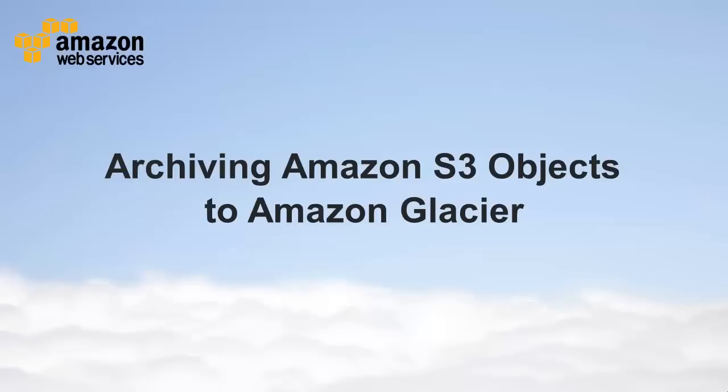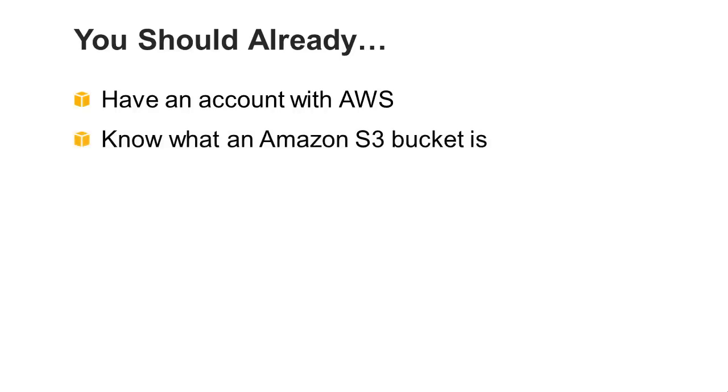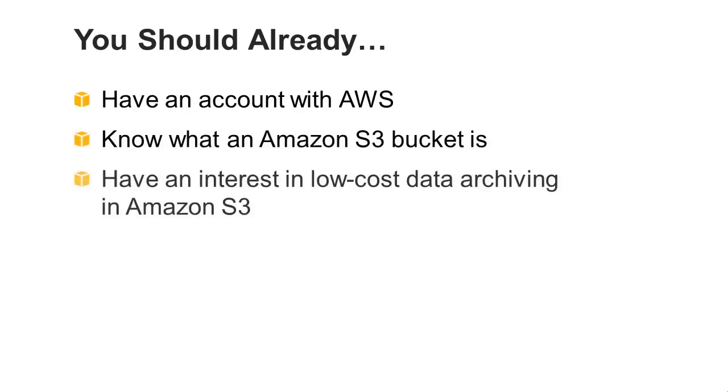Archiving Amazon S3 objects to Amazon Glacier. To get the most out of this video, you should have an account with AWS, know what an Amazon S3 bucket is, and have an interest in low-cost data archiving in Amazon S3.